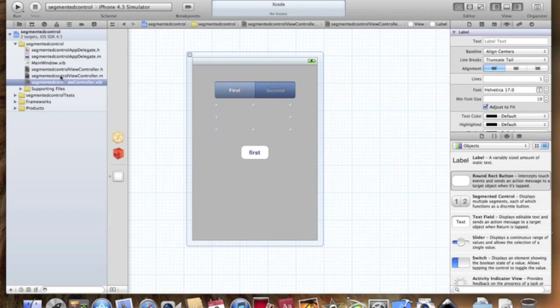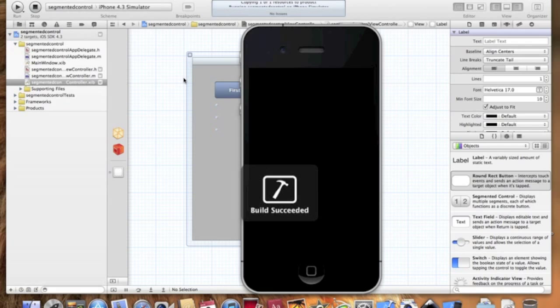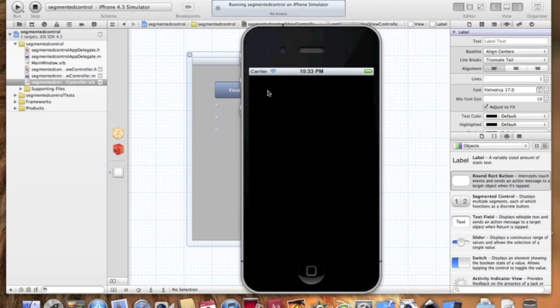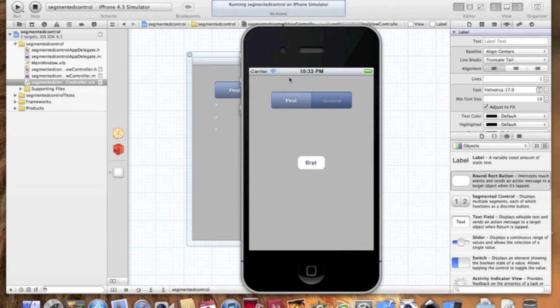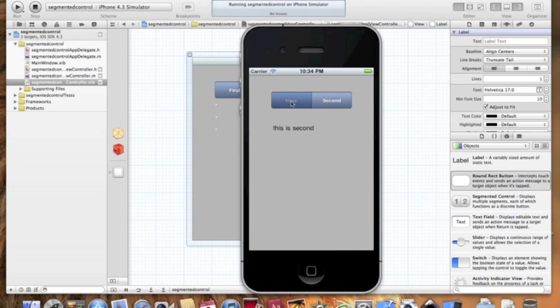And we'll see how this works. So, let's go to second. As you can see, the button is hidden. And it says, this is second. First, the button shows. And it says, this is first. And so on and so forth.